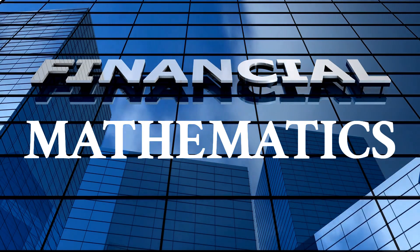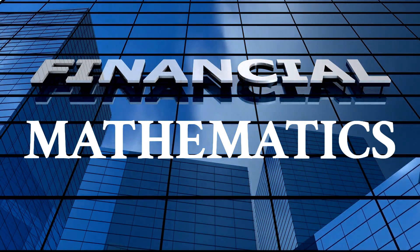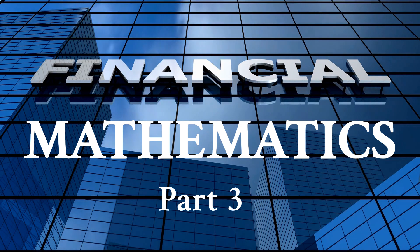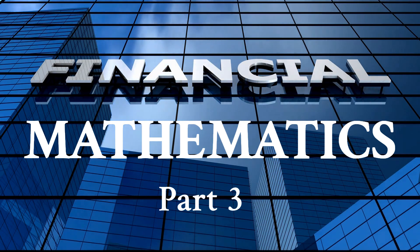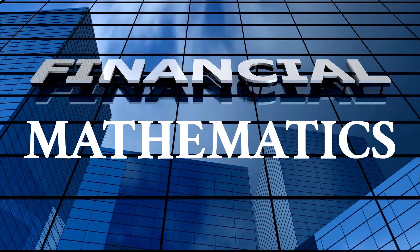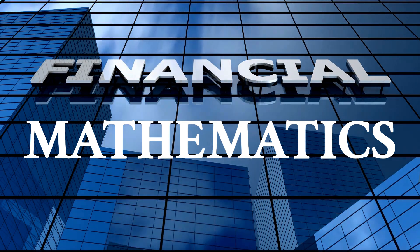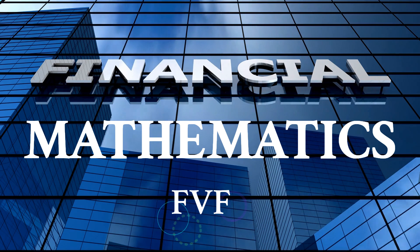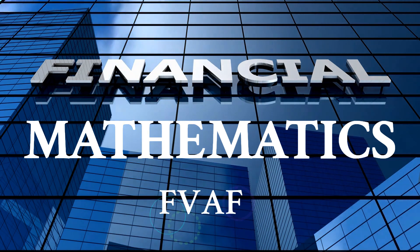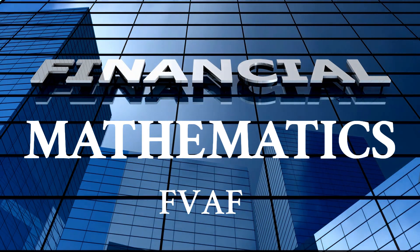Hello everyone. Welcome to Financial Mathematics Part 3. Today we are going to discuss how to calculate future value factor and the future value annuity factor.